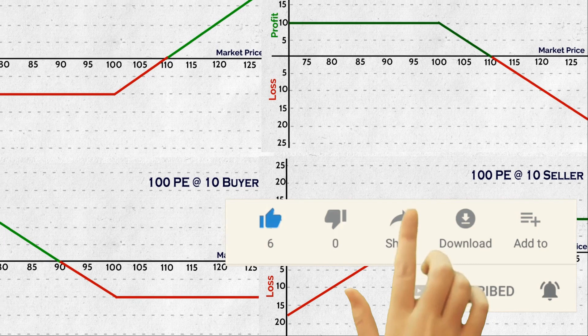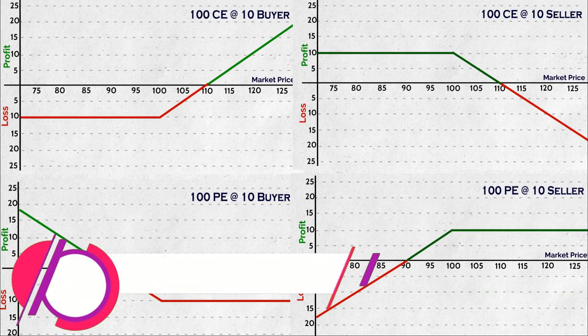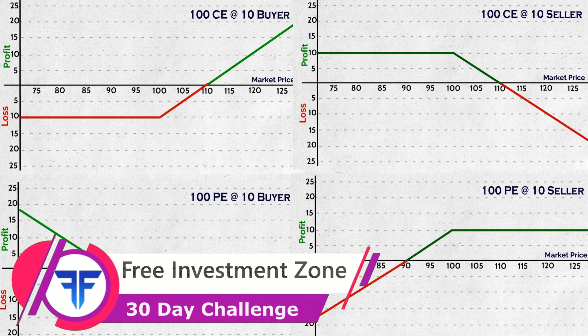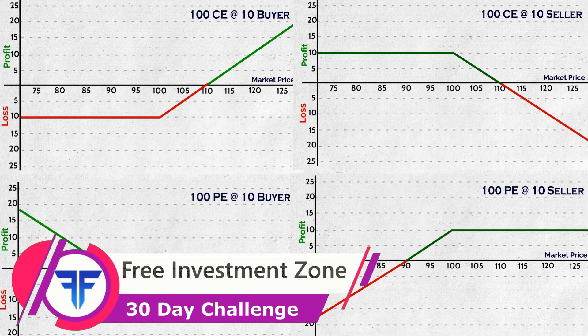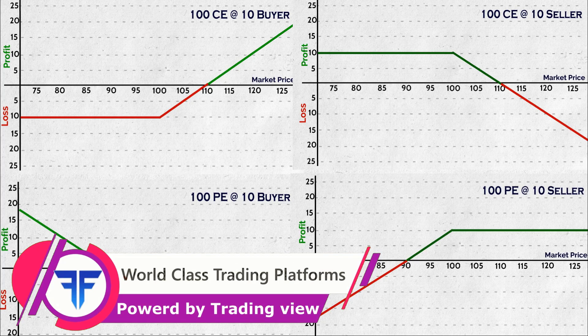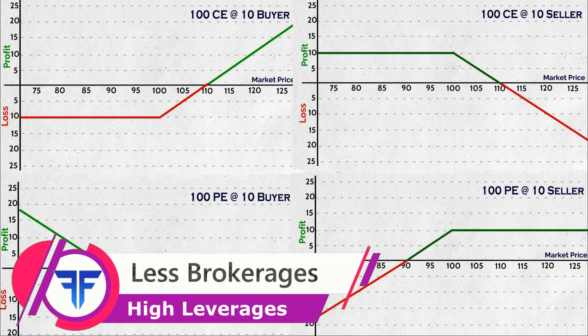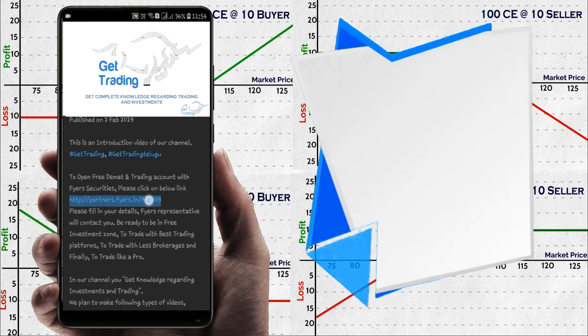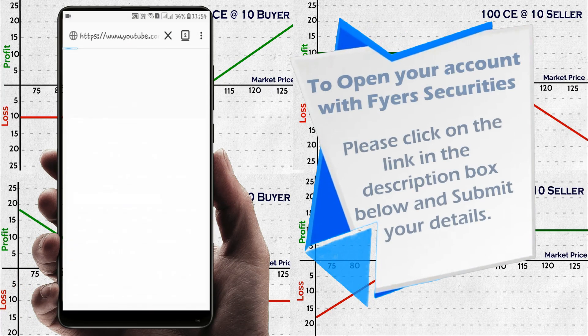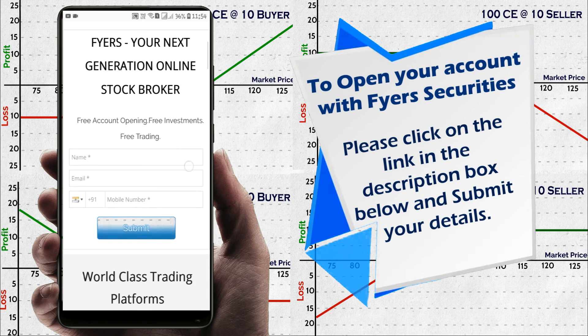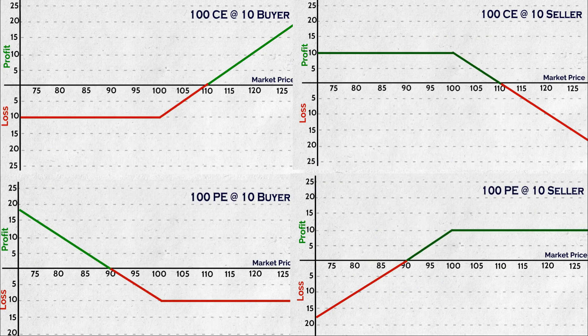If you like this video, please like, share and comment. Please subscribe to our channel and press the bell icon. If you are looking for a best stock broker, we recommend you FIAS Securities. If you wish to open your account with FIAS, please click on the link in the description box below and submit your details in the page opened. Have a happy, safe and profitable trading. Jai Hind.